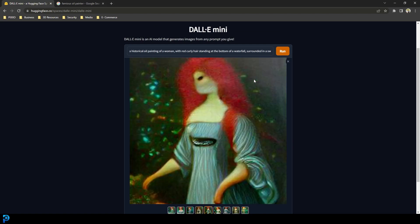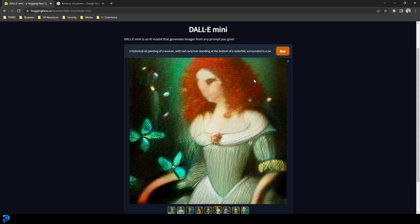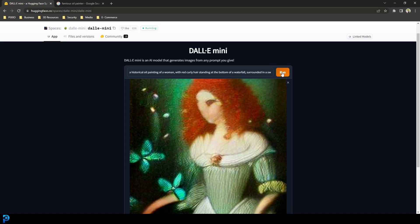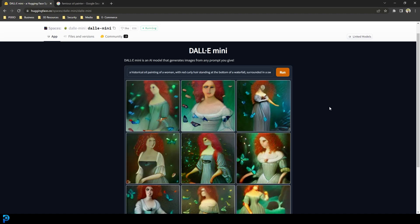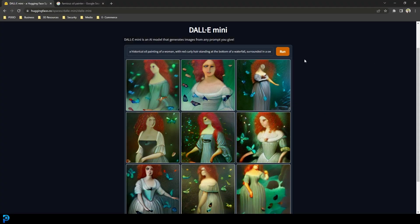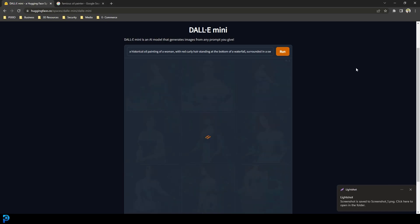This one here actually looks pretty cool. It's a little bit abstract, and you'll notice that DALL-E doesn't really do faces — there are a lot of reasons for that which I won't get into. But just overall, really really cool. I really like this one here, in fact I'm going to take a screenshot of it.